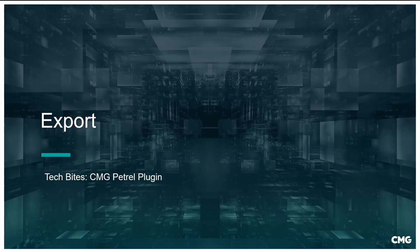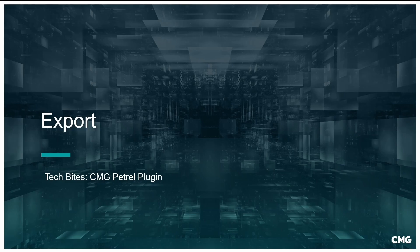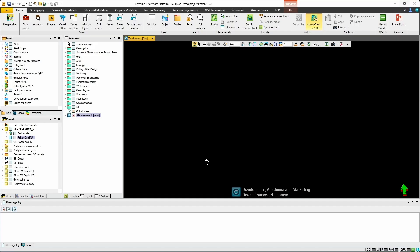Now that we have an overview of the plugin and motivation, let's explore the first function: exporting a CMG data file. Once the CMG Petrel plugin is installed within Petrel, we can now leverage some of the functionality to export information into a CMG data file. Specifically we can export grid information, static property arrays, and well information.